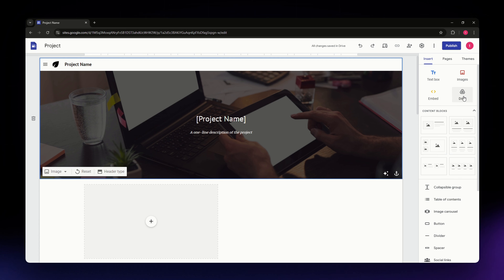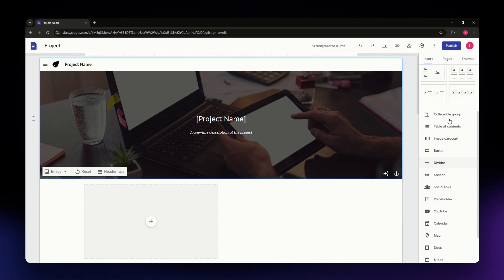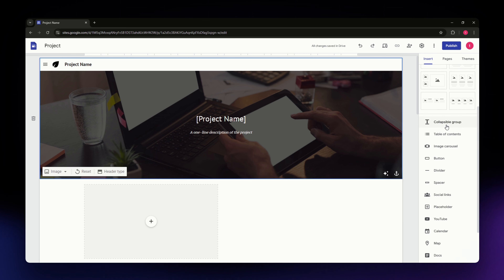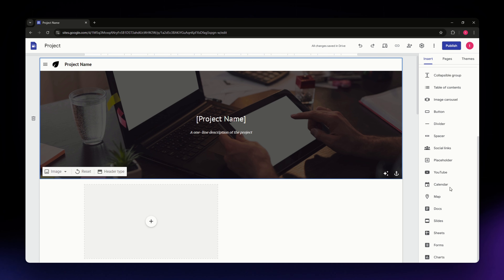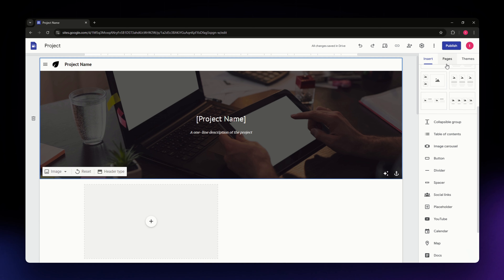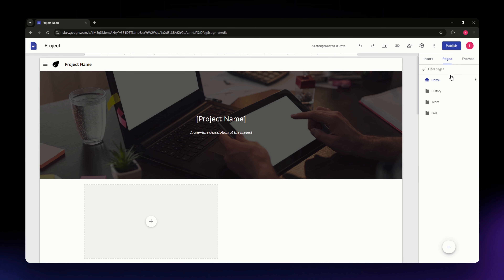In the Insert section you can also add text boxes, images, Drive files, and embed links. Scrolling down, you'll find additional elements like collapsible groups, table of contents, image carousels, buttons, and more. You can even access different Google integrations available within Google Sites.